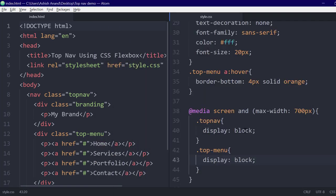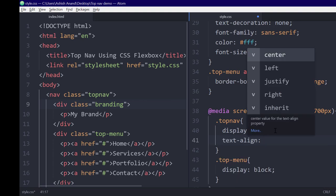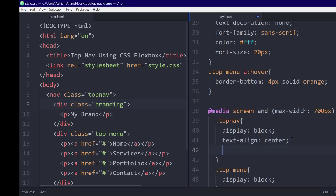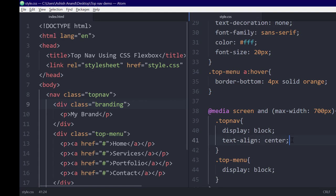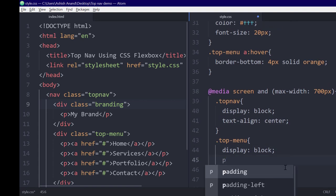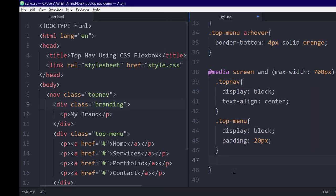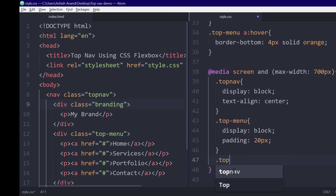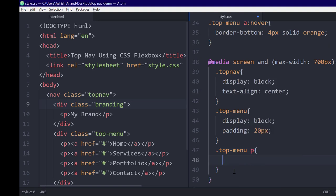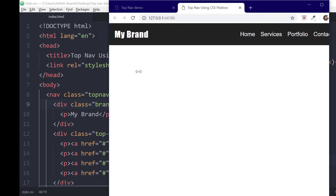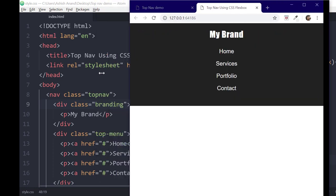We also want them centered on the screen. And finally, we'll increase some padding to get this final result. You can see this navigation bar is completely responsive and is really, really easy to create.